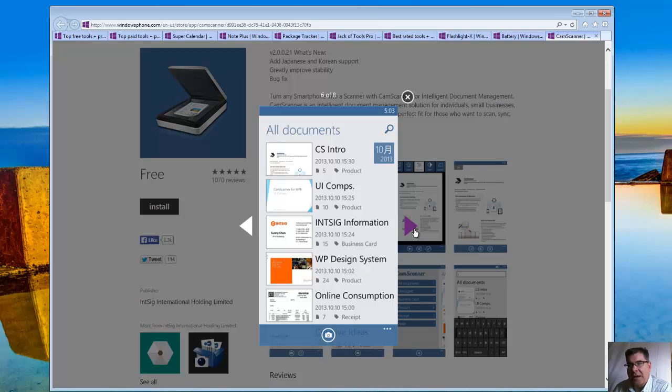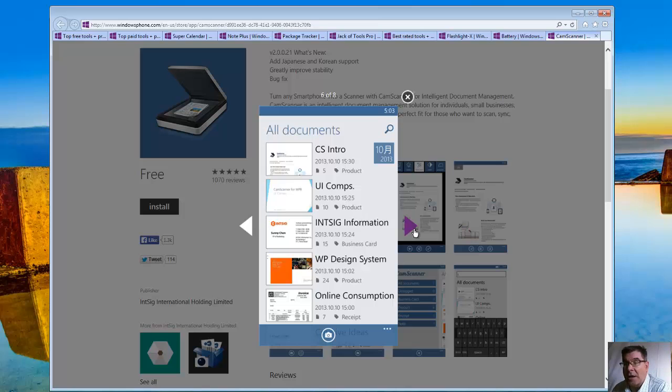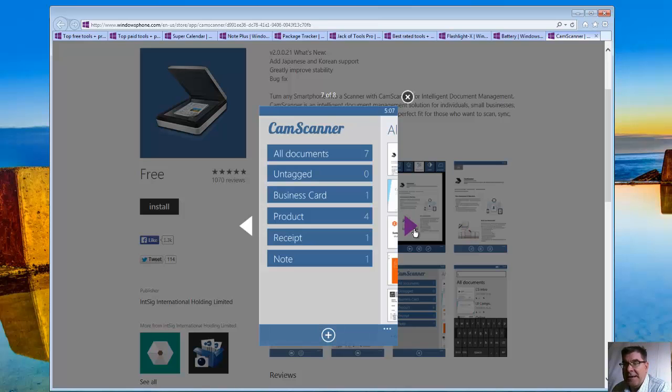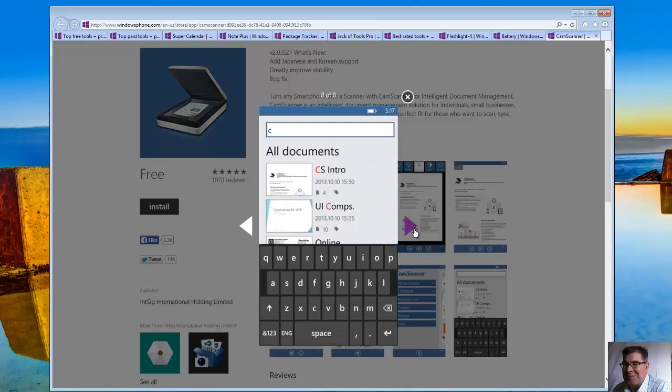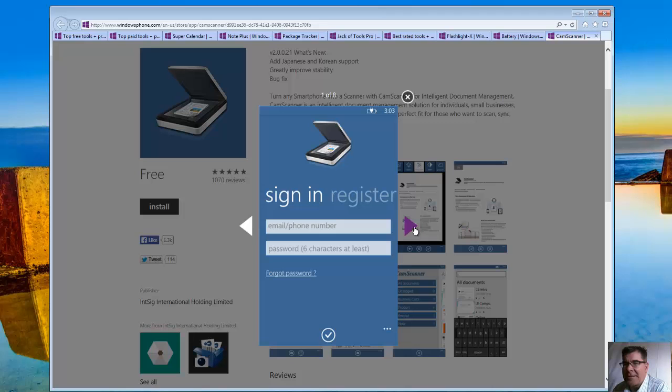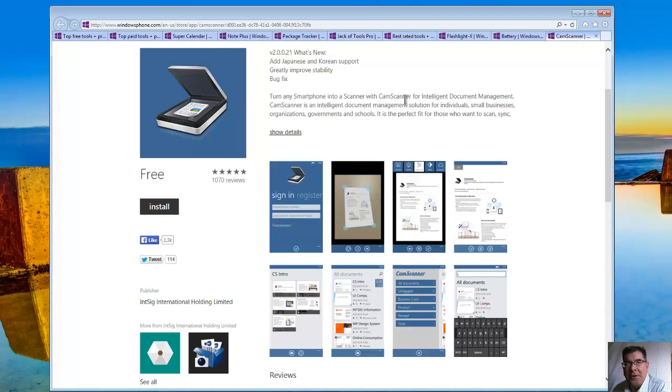You can put it into categories, all the documents. Here are some different categories, business cards, receipts, documents, and you can search to find them. So that's your cam scanner.